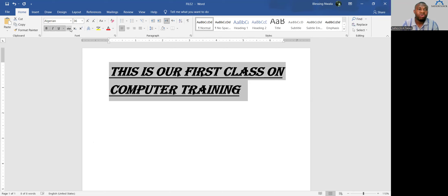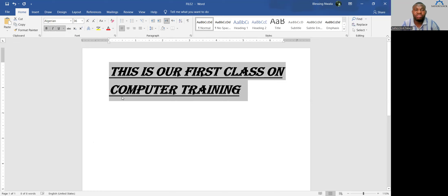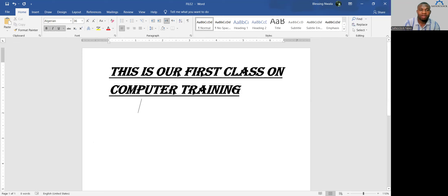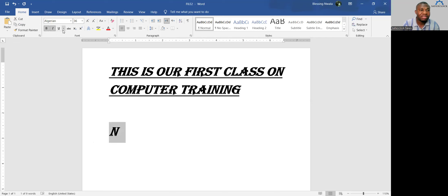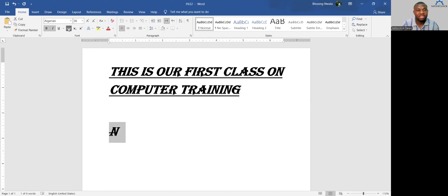If you want to strike through text — for example the Naira symbol with a line across the N — select the text and click Strikethrough. The line will go across the text you have written.